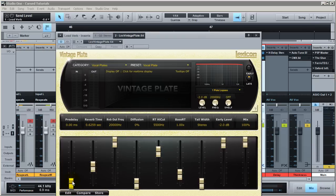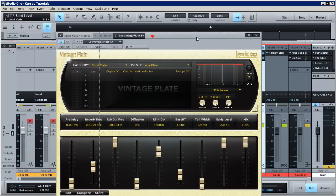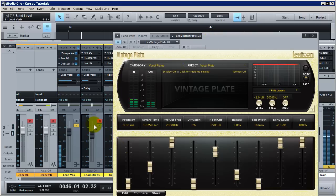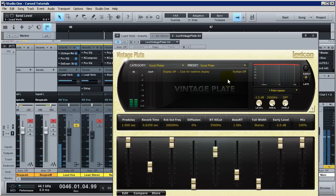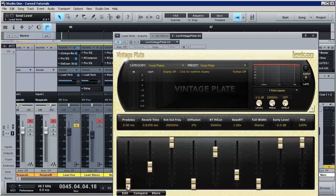Pre-delay is basically a delay within the plug-in that delays the onset of the early reflections and reverb compared to the sound source. With a zero millisecond pre-delay, immediately when my vocal comes in it's going to immediately have reverb on it. If I set it to one second, the reverb is not going to come in until a second later. Let's do a less dramatic one — 546 milliseconds — and the reverb kicks in after. Some kind of special effect, but let's talk about what a low versus higher pre-delay does for mixing.